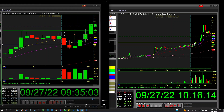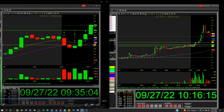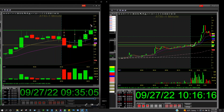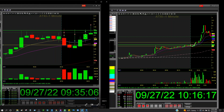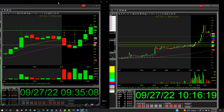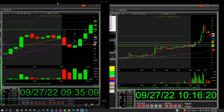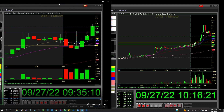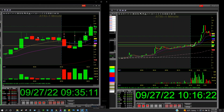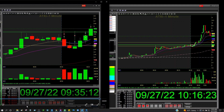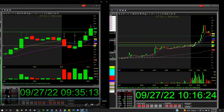Then it starts pumping up some more. You can see volume is still rising, so I jump back in for the break and then I take the profit right there. I basically just hit a thousand bucks and then I was done. That was how the cookie crumbled this morning.